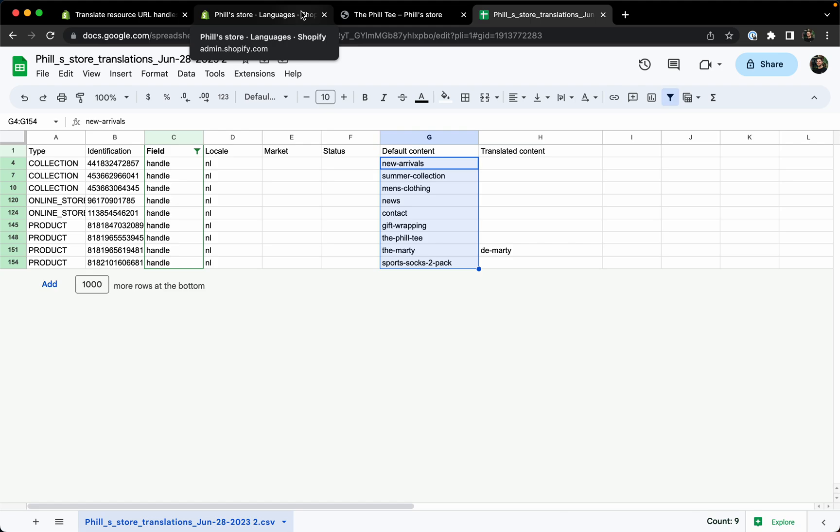If you know that for sure you can do this in production, but then again we would advise you to do it with one product or with one collection first and don't do this directly in bulk for everything. Just go one by one and if you know for sure that everything works as expected then you can do bulk import of all the products and collections.